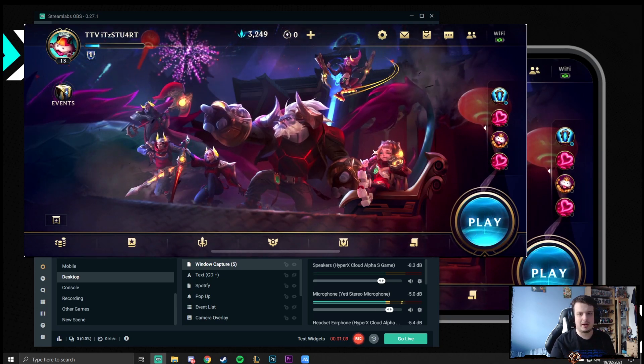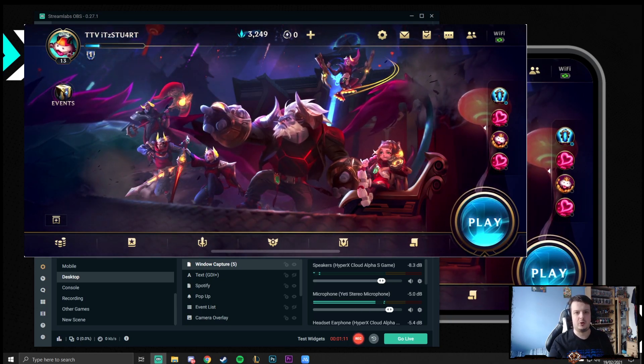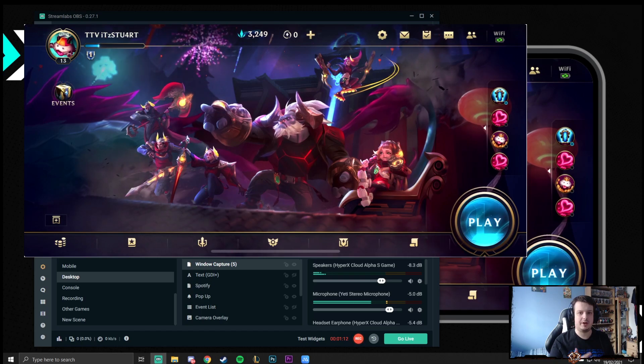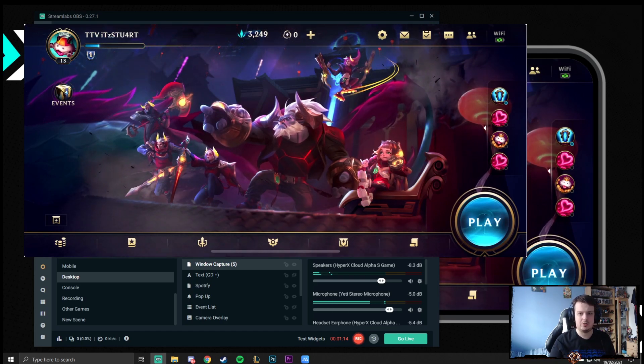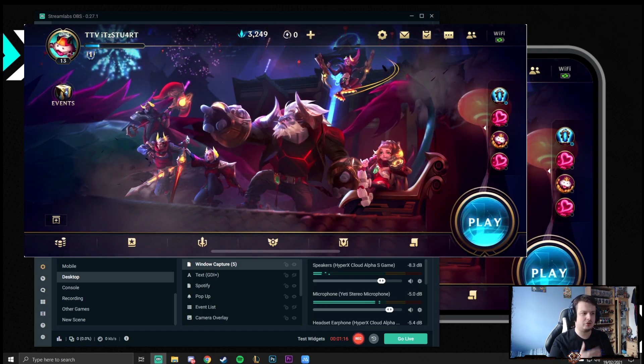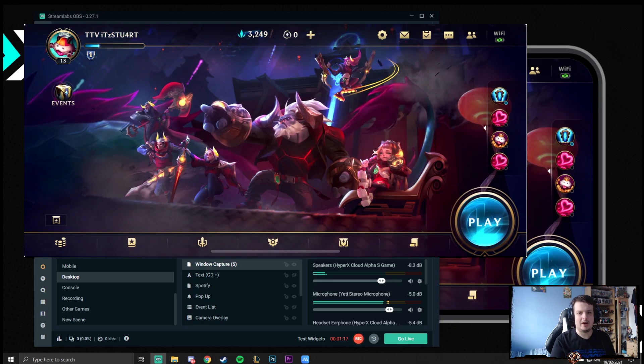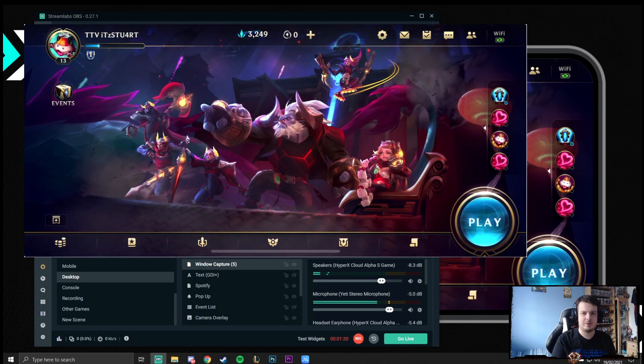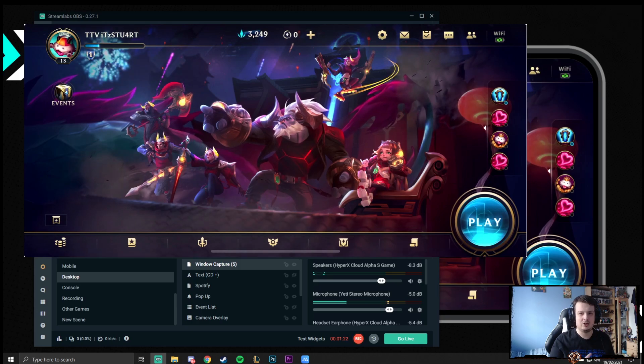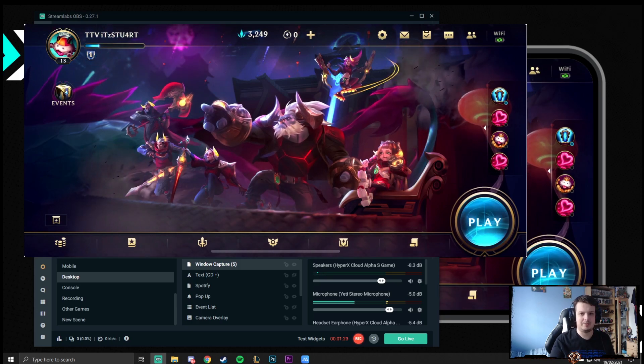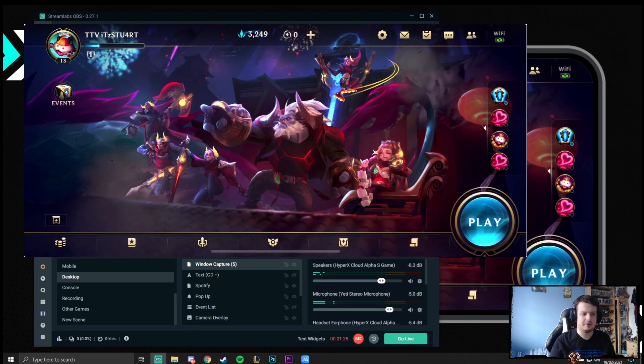The great thing about APOWER mirror is that there is no delay between what you actually input on your phone. So when you tap a button to what actually gets output onto the PC, which is really great for streaming. So you don't have to mess around with any delays. Try and sync it all up together. It will all be synced for you already.